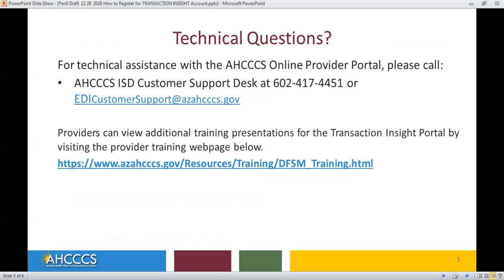For technical assistance with the Access Online Provider Portal, please call ISD Customer Support Desk at 602-417-4451, or submit an email to edicustomersupport at azaccess.gov.